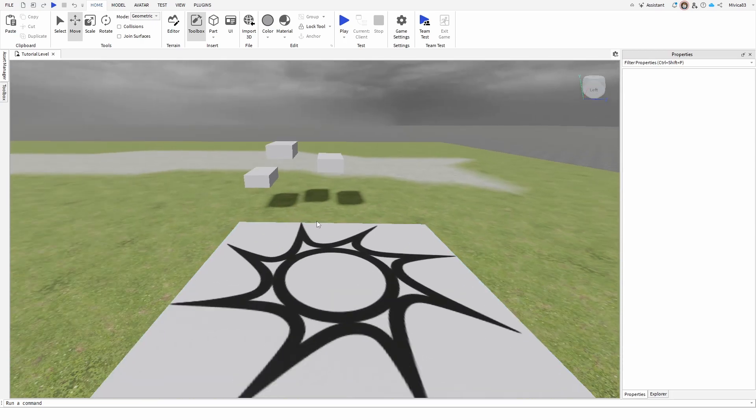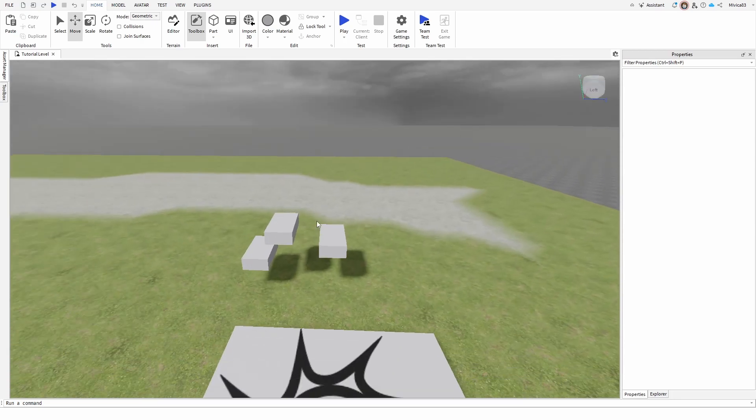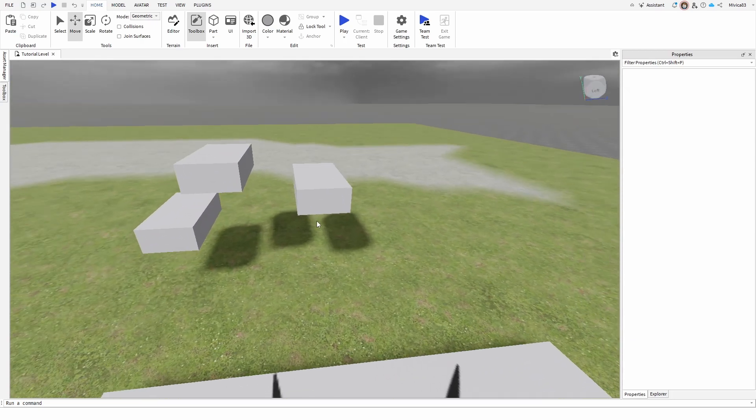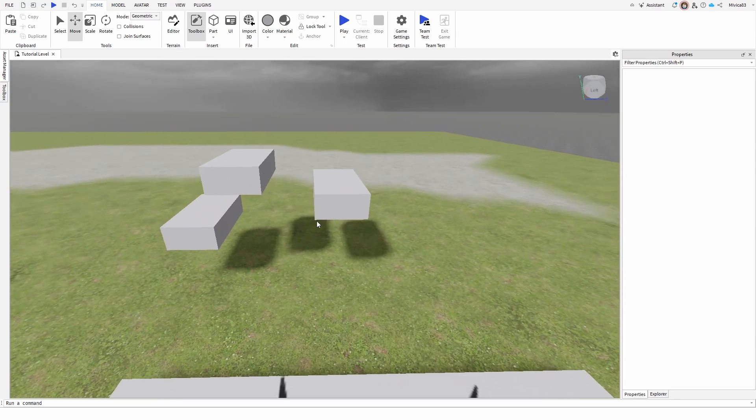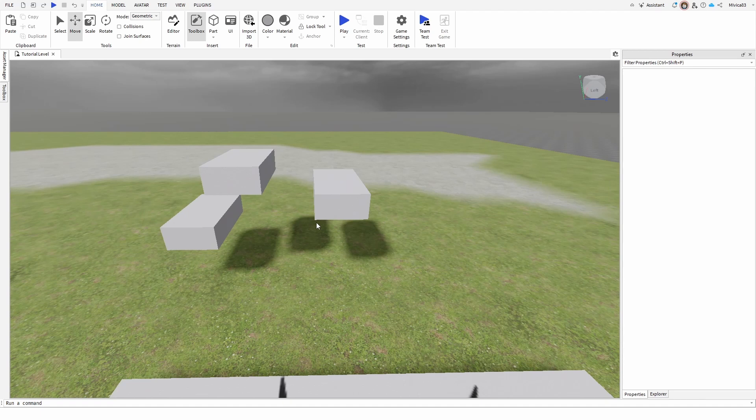As you can see right here, I have several objects that are casting a shadow. Now, we have two options or two possibilities at our disposal that can turn off shadows.